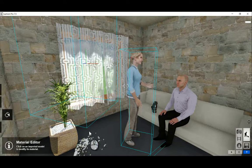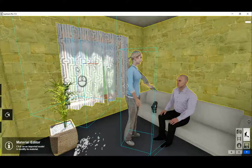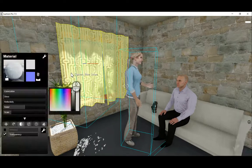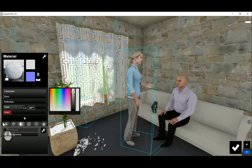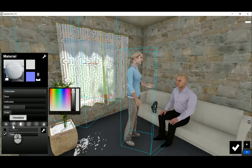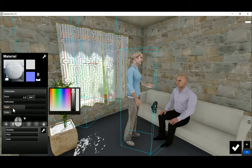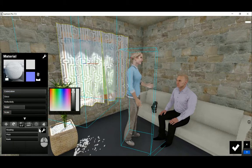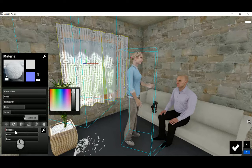That is not all that one can do. You can go back to this curtain material and have a look at all of these properties: the colorization, glass, relief, and then some of the newer ones.